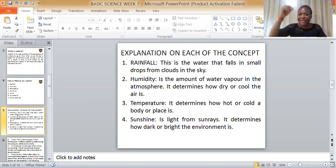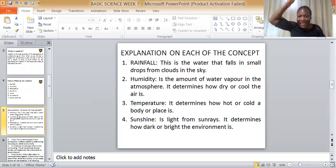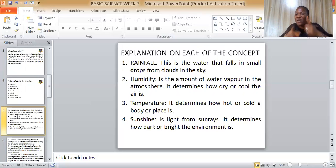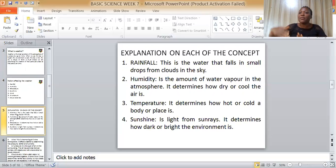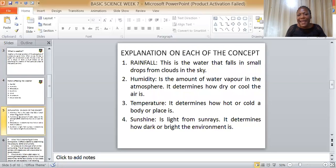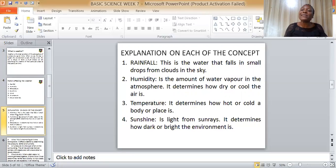Let's explain each one. Rainfall is the water that falls in small drops from clouds in the sky. It starts very small — tiny drops called drizzle — and gradually gets heavier. Rain is the water that falls in small drops from clouds in the sky.